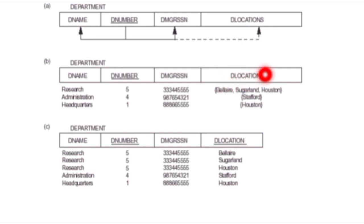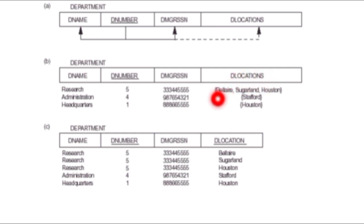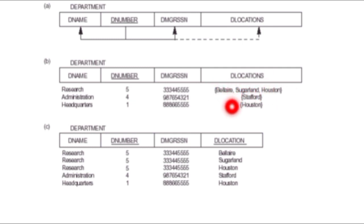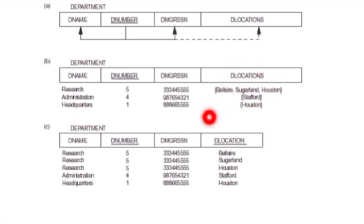However, in department location you can observe that the first record has three values: Austin, Sugarland, and Bellaire. According to 1NF, every attribute value should be atomic — it should contain only one value. Having three values in department location is a violation of 1NF.